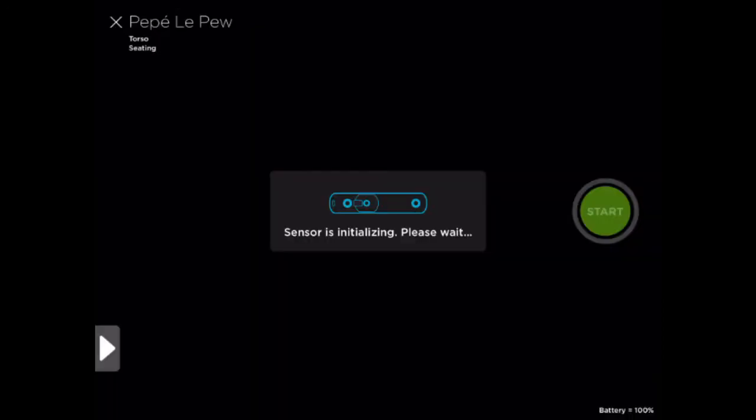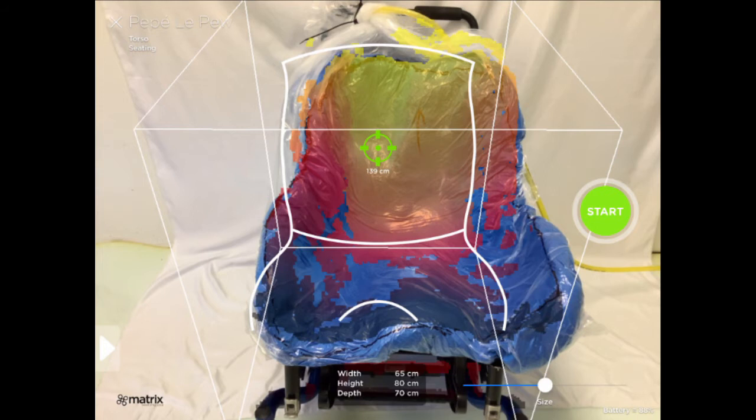The sensor will then initialize. Once the sensor is initialized, you'll see a screen with a seat outline appear with the patient's name in the top left hand corner. When you're ready to scan, click the green Start button.